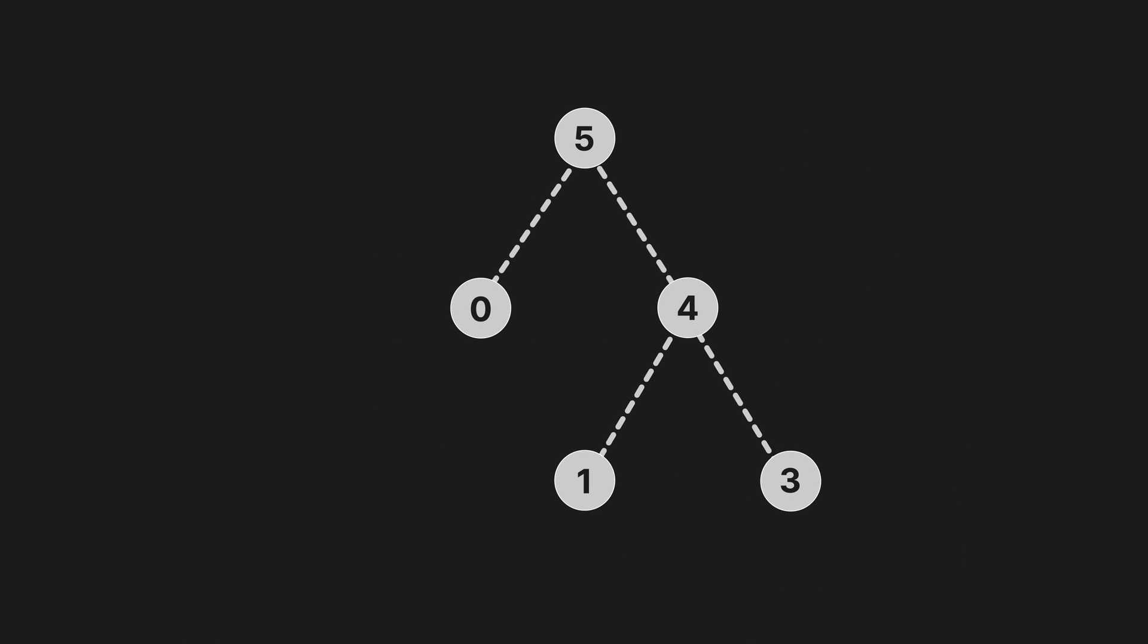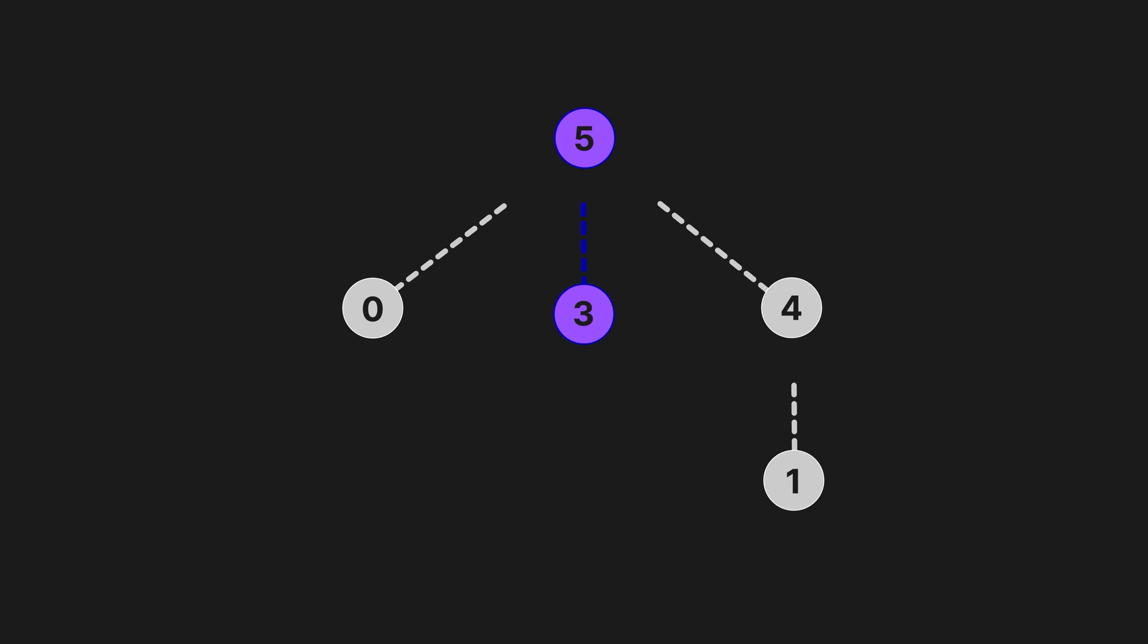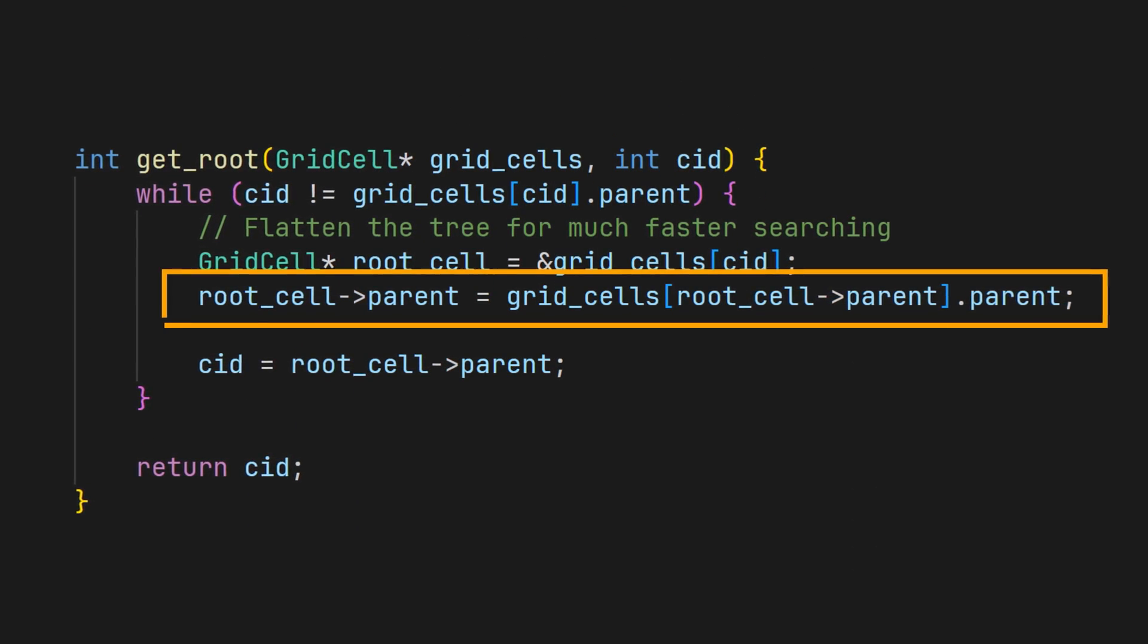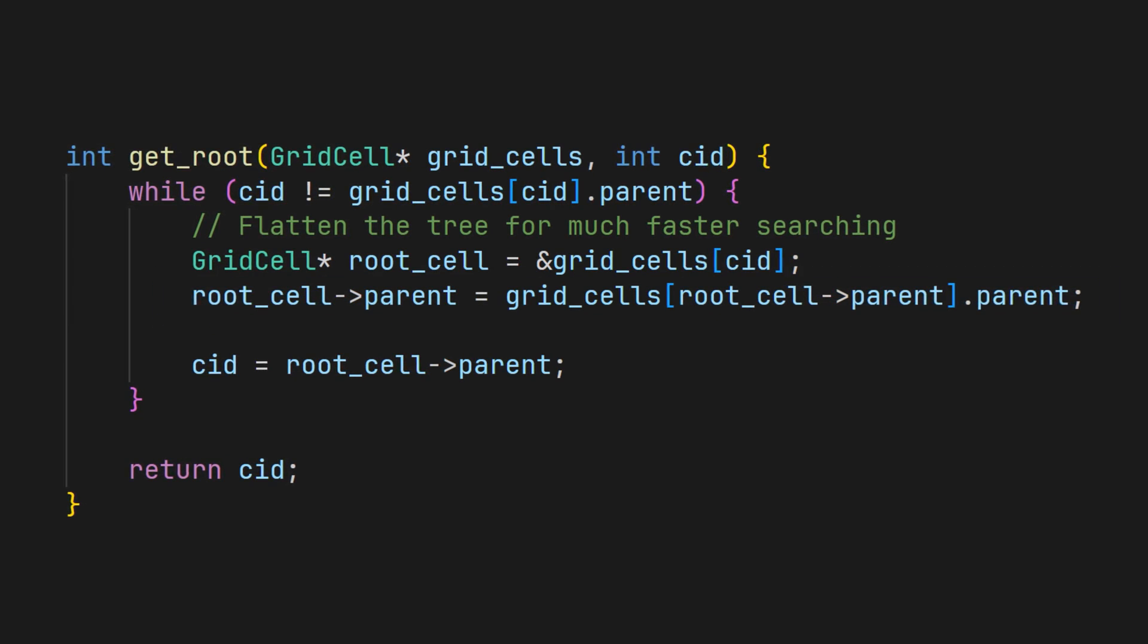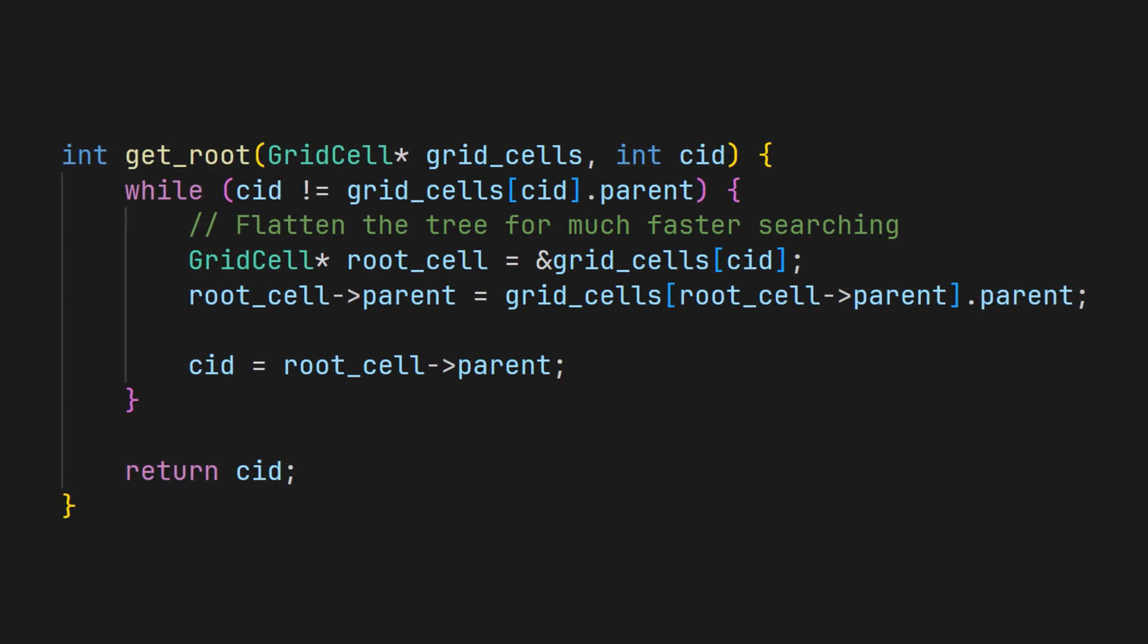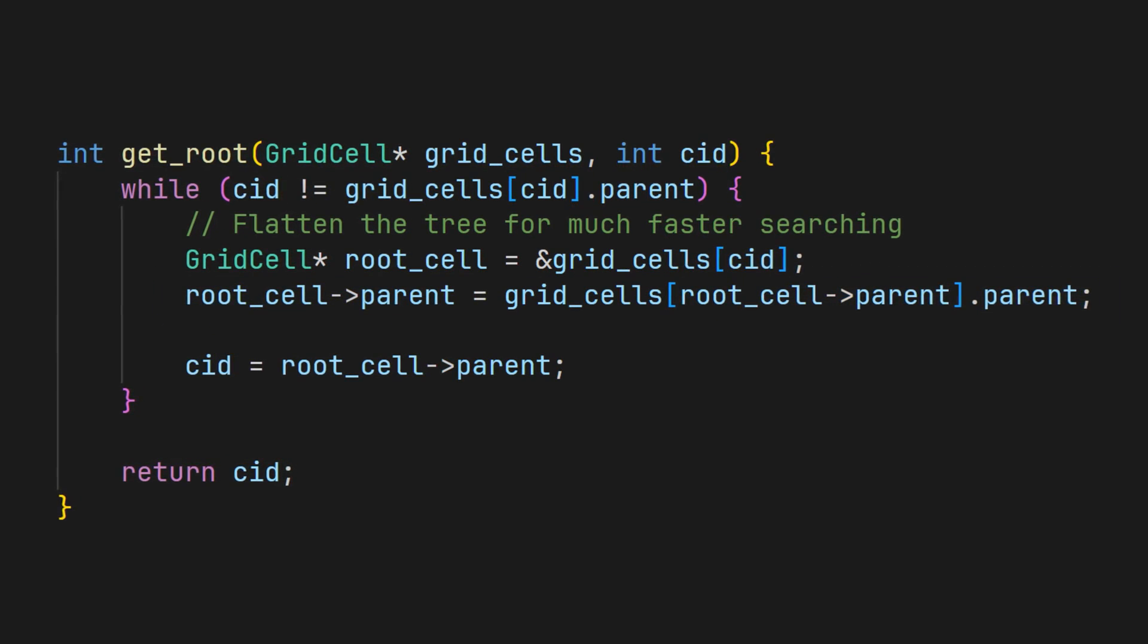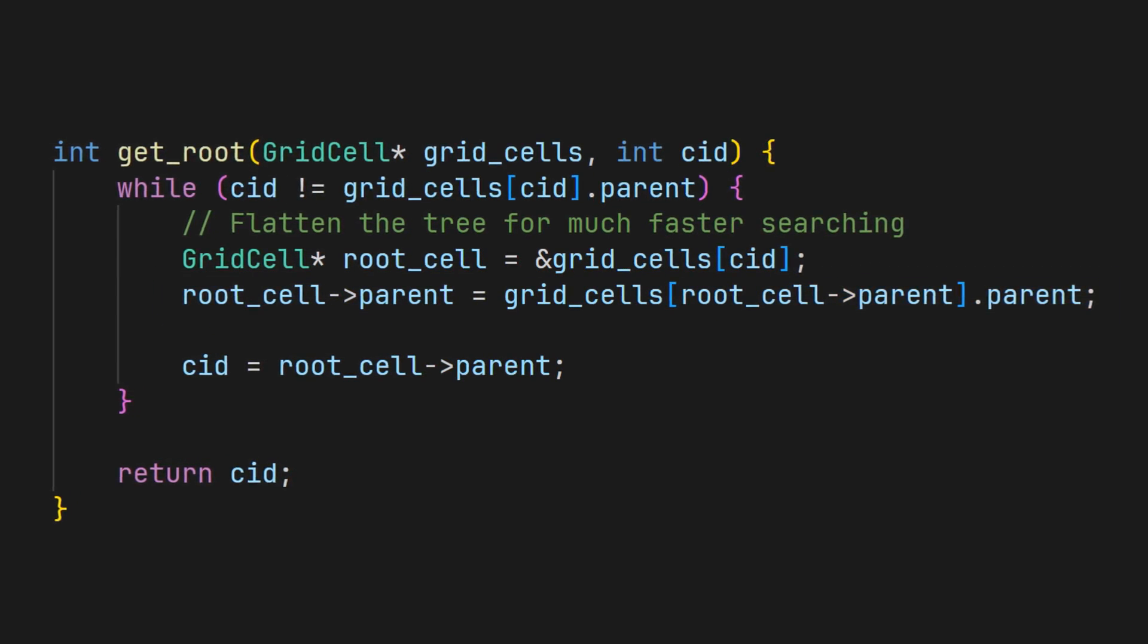The next optimization is even simpler. We can use path compression when calling the getRoot function to assign the parent of each node directly to its grandparent. We do this with one simple line inside the while loop. This therefore halves the path length each time getRoot is called.